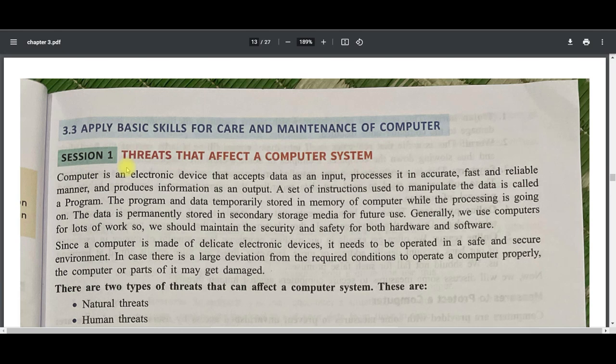Good morning students, welcome back to the online class of AI. Today we are going to discuss chapter number three, and the topic is threats that affect a computer system. In the previous video we already discussed operating systems, few types of OS operations that can be performed on a file or folder, as well as a basic review of Windows 7.